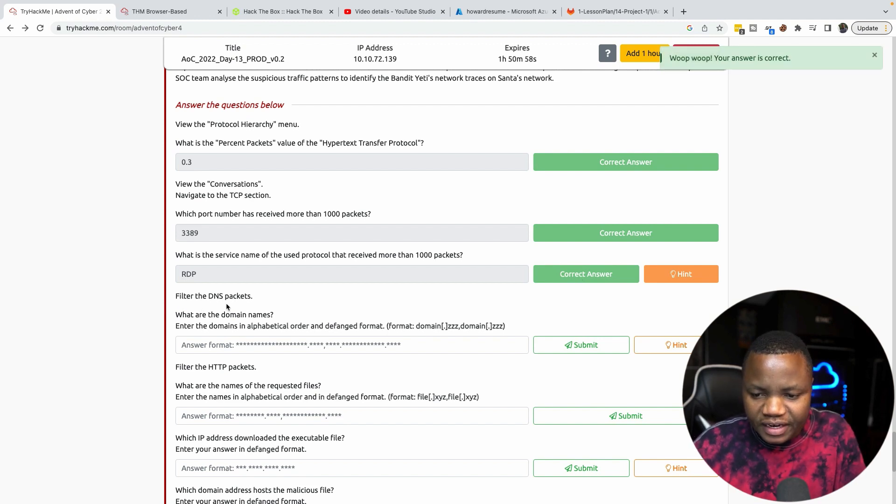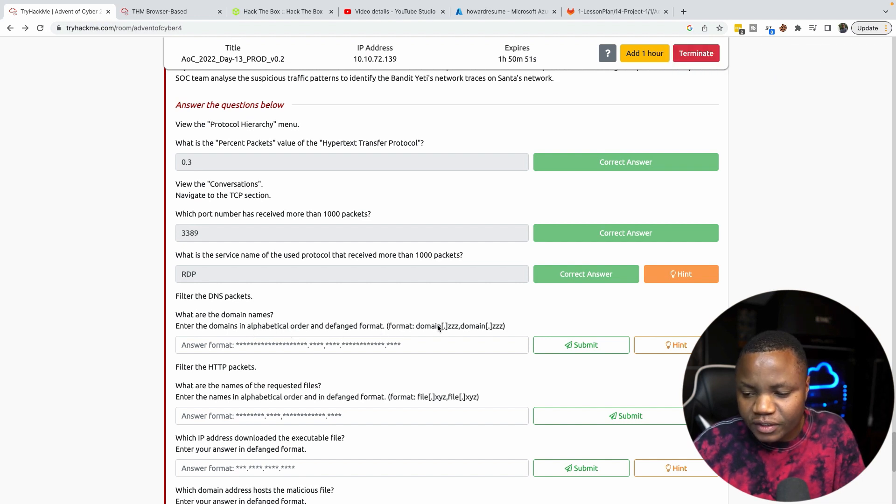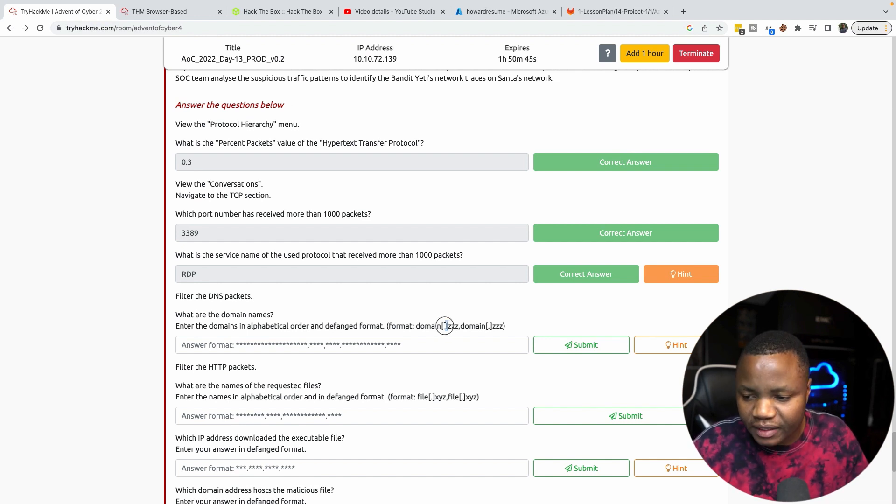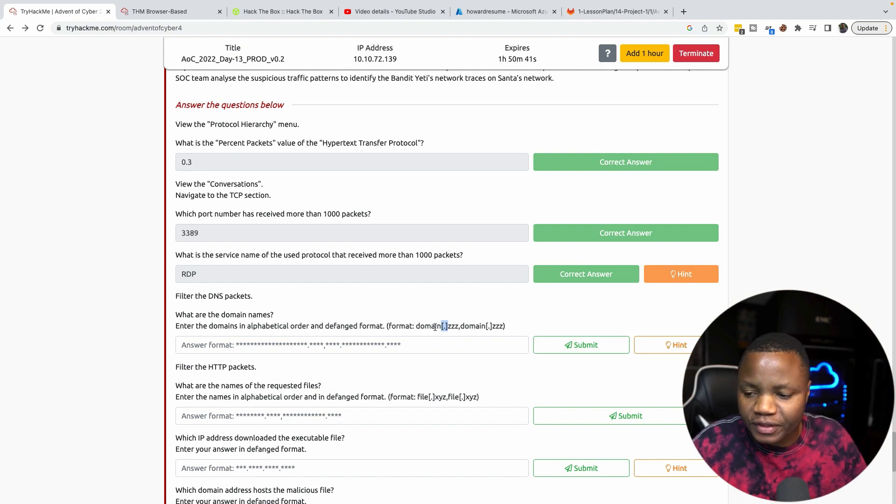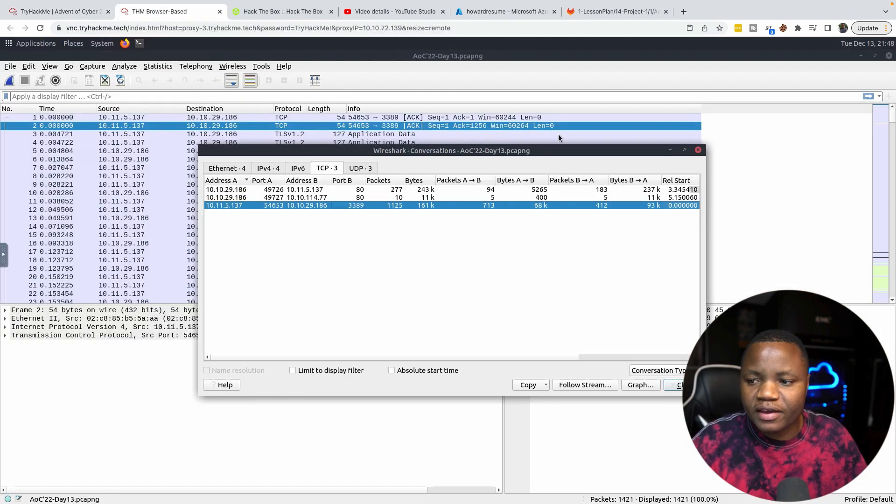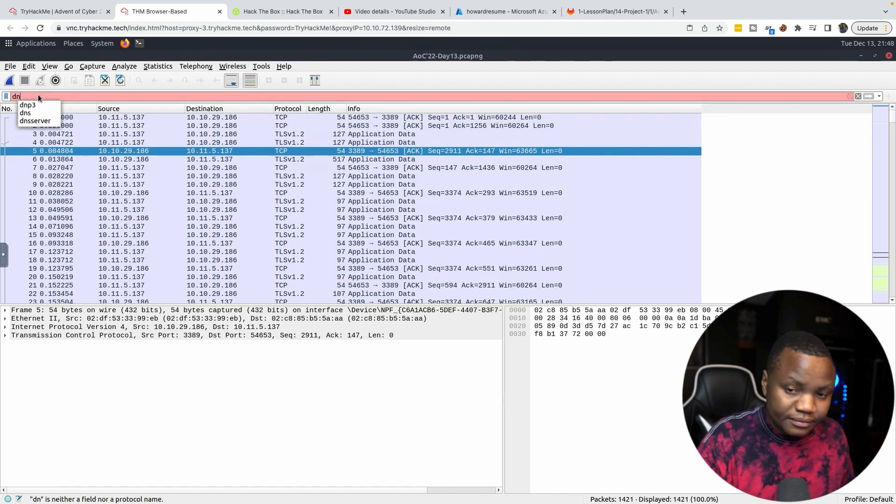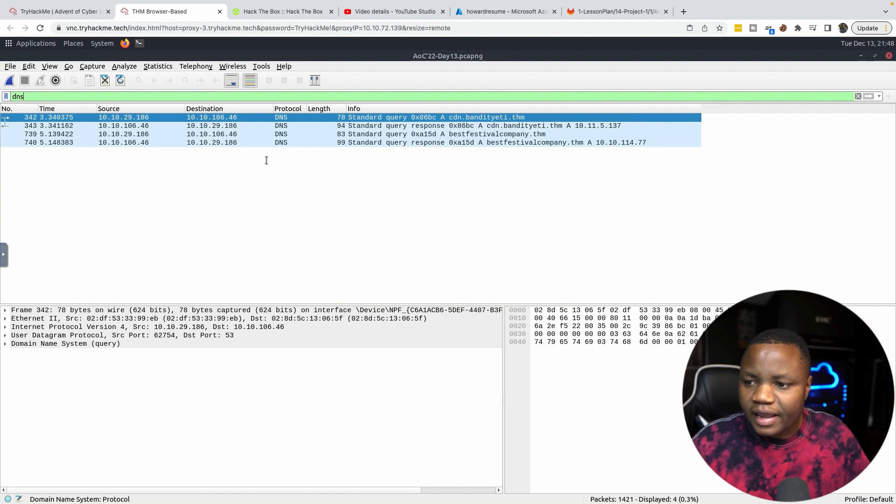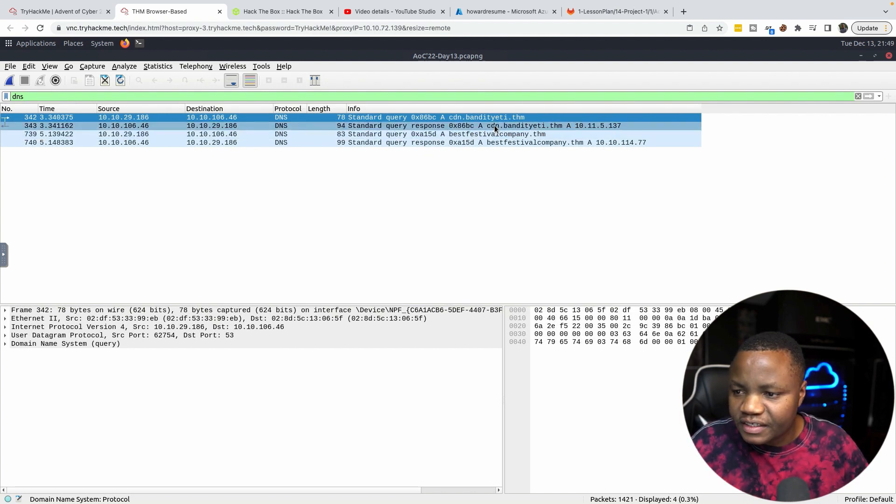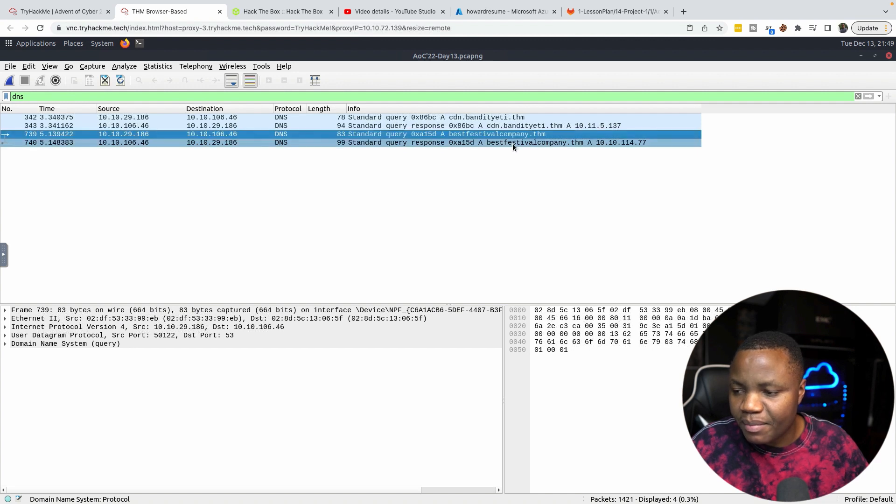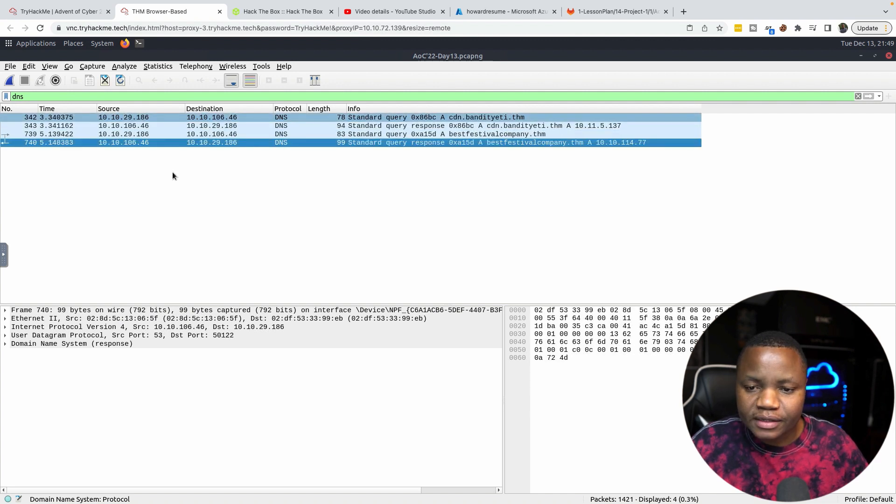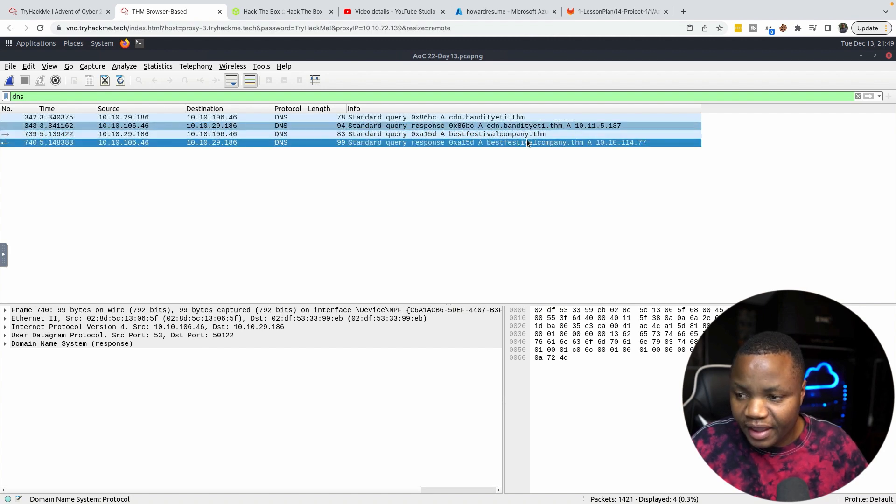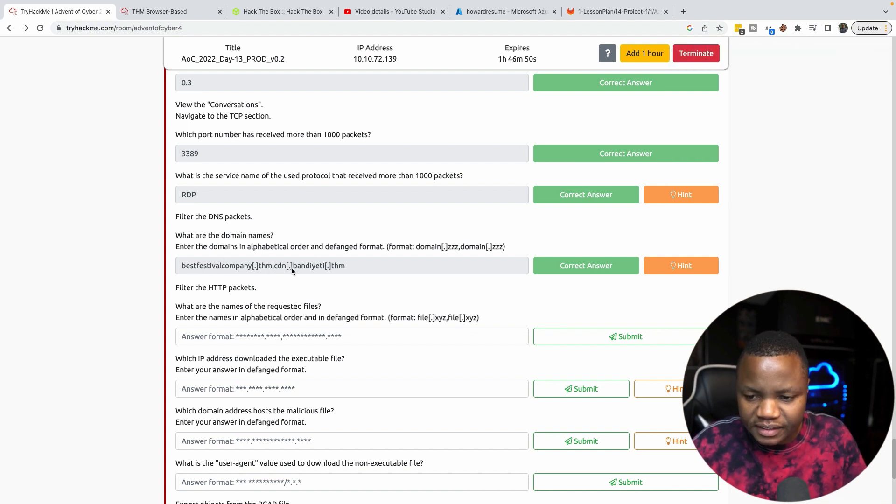View the DNS packets. What are the domain names? Enter the domain names in alphabetical order and defanged format. Defanged format means that instead of just putting a normal domain, every time there's a dot we put square brackets. We can use VirusTotal for this or we can just defang them by hand. For that, we go back here, we remove the previous filter, we just type DNS. Here we have three: cdn.banditieri.thm, bestfestivalcompany.thm. Those are the two that we see and we defang those by removing the dot with a square bracket.